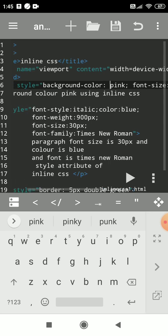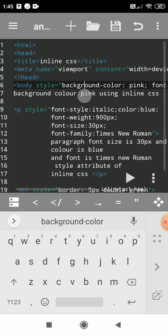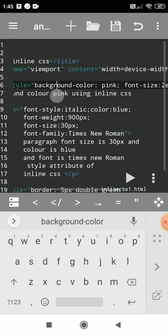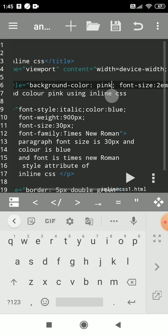Now we'll see how to change background color using inline CSS. Right here on the body tag, after the body tag, use the style attribute. The property background-color is used to change background color. Use a colon and then any color value.